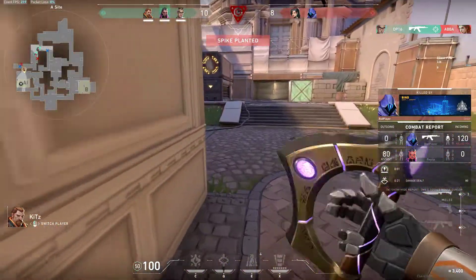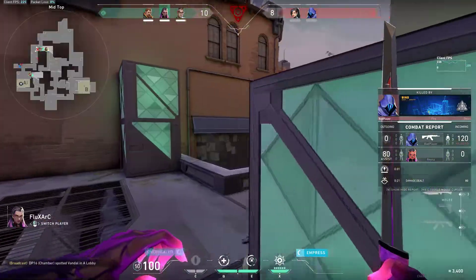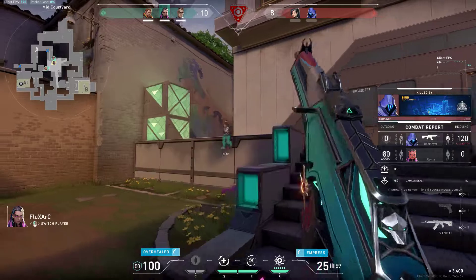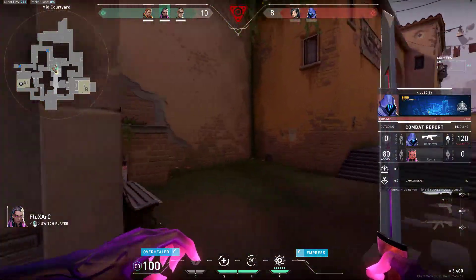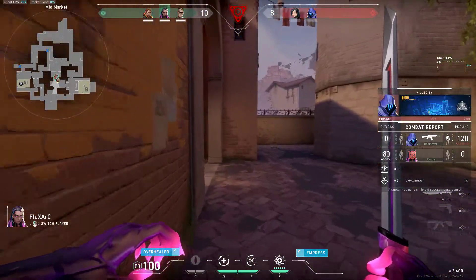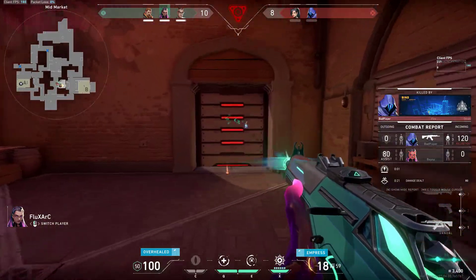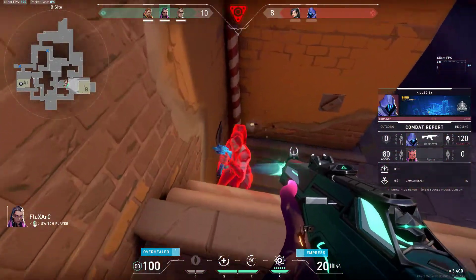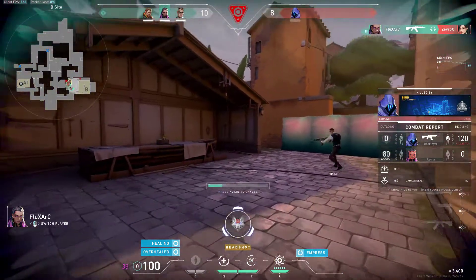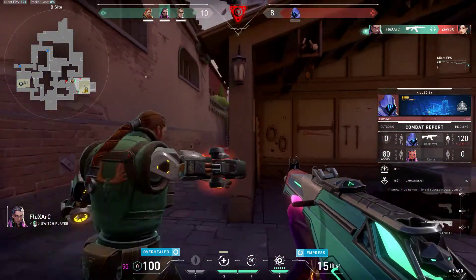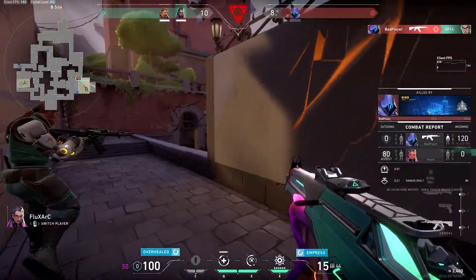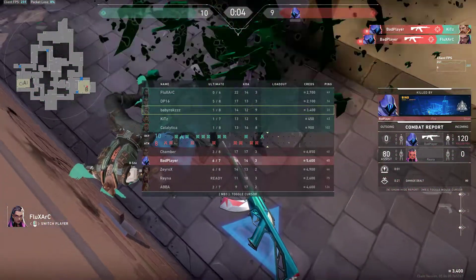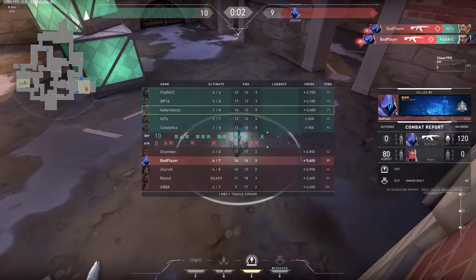I don't think I'm going to kill him. He's not going to kill him. Who is that? Let's go. I'm going to kill him. Oh my god.